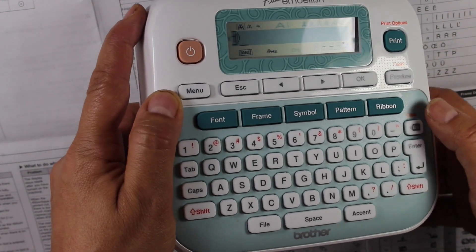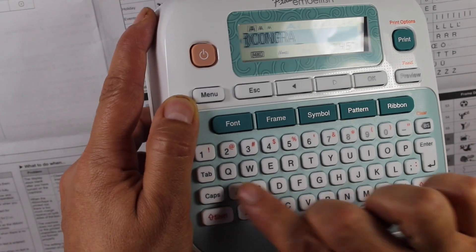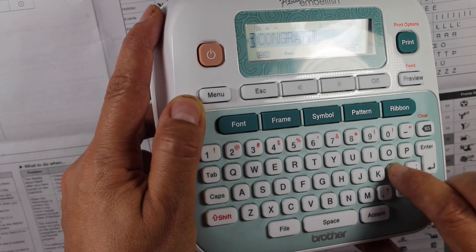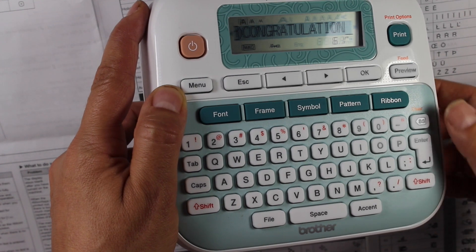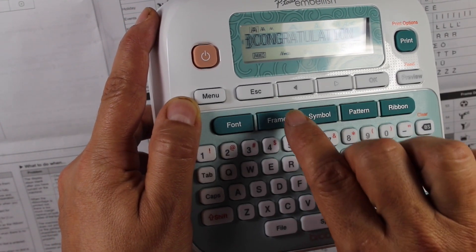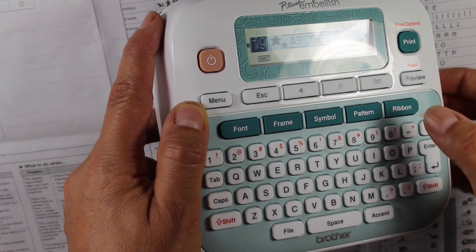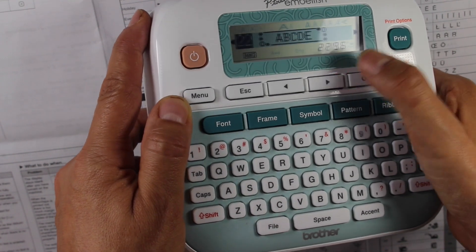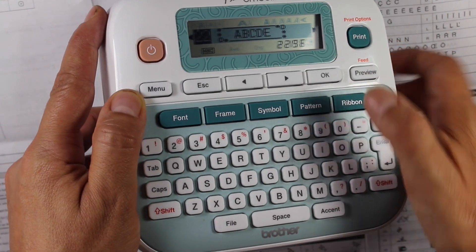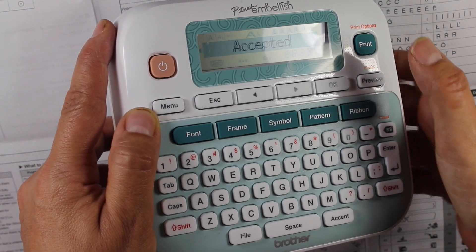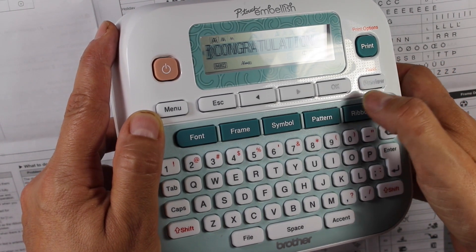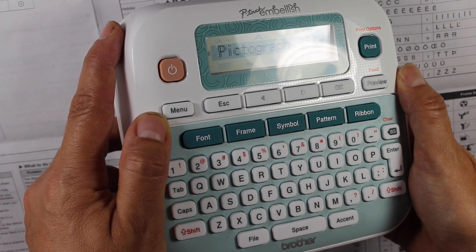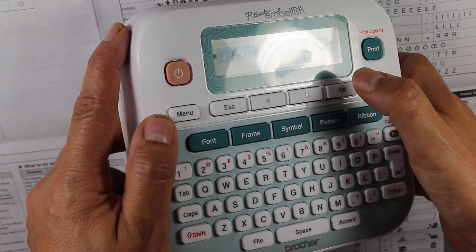And then say I want to put congratulations. I just type that in and I can hit okay. I can change the frame around it. I have these stars right now, but I can change it. And you can kind of see the preview of them. I'll try to move it so there's no glare. You can hit okay. If you pick it, it says it accepted. Congratulations. I can also put in a symbol.